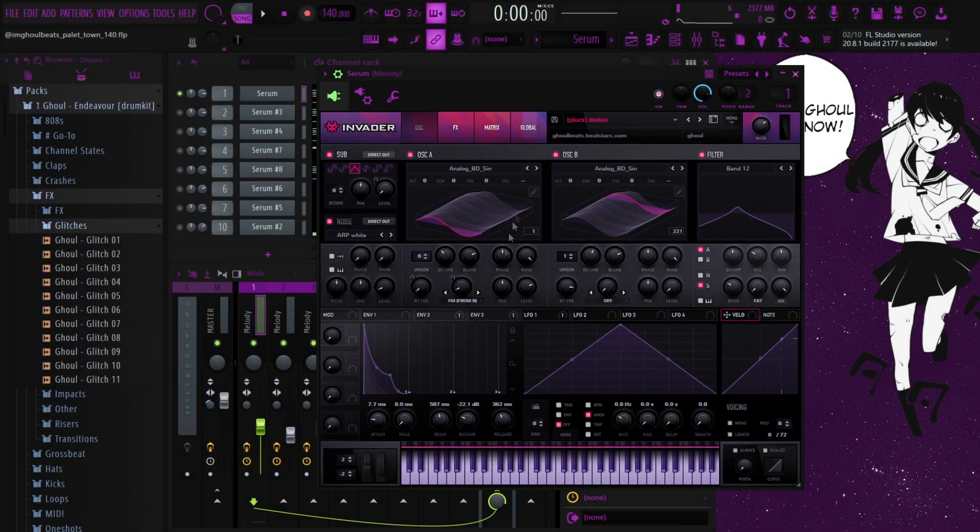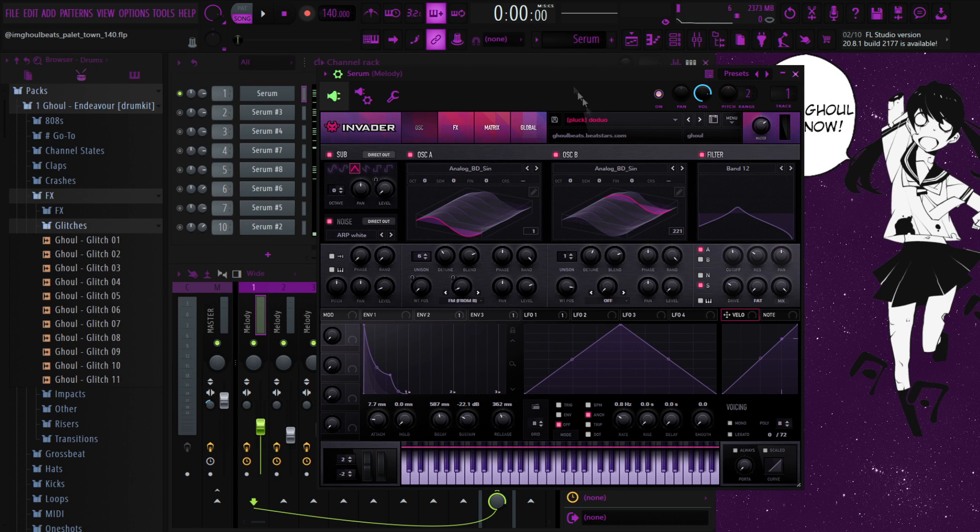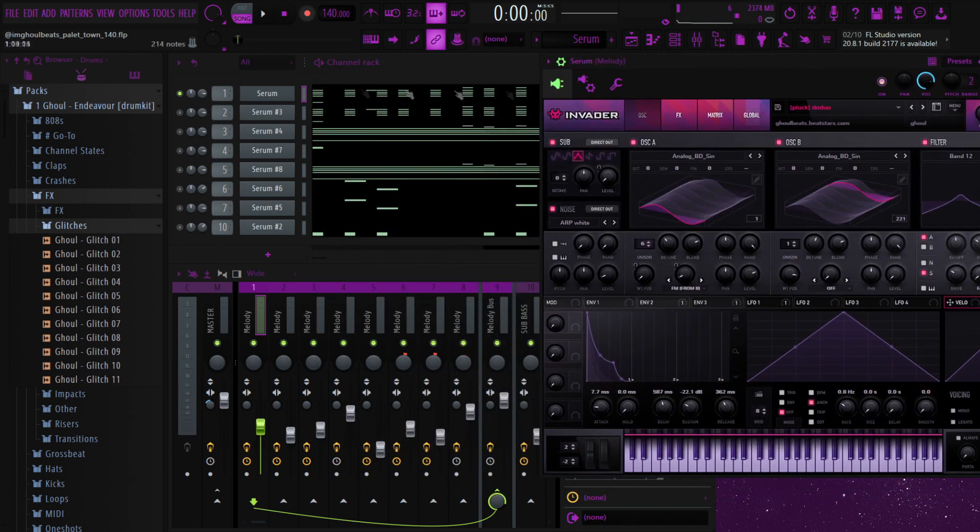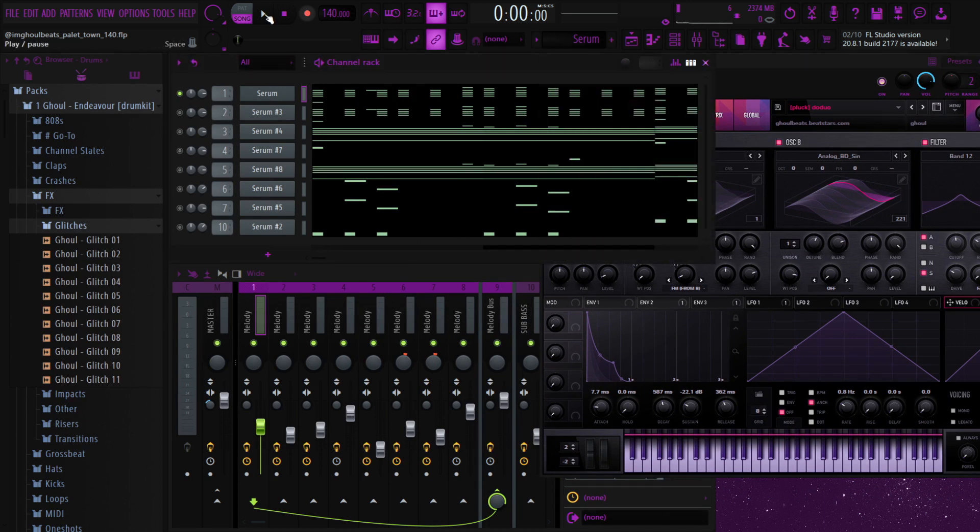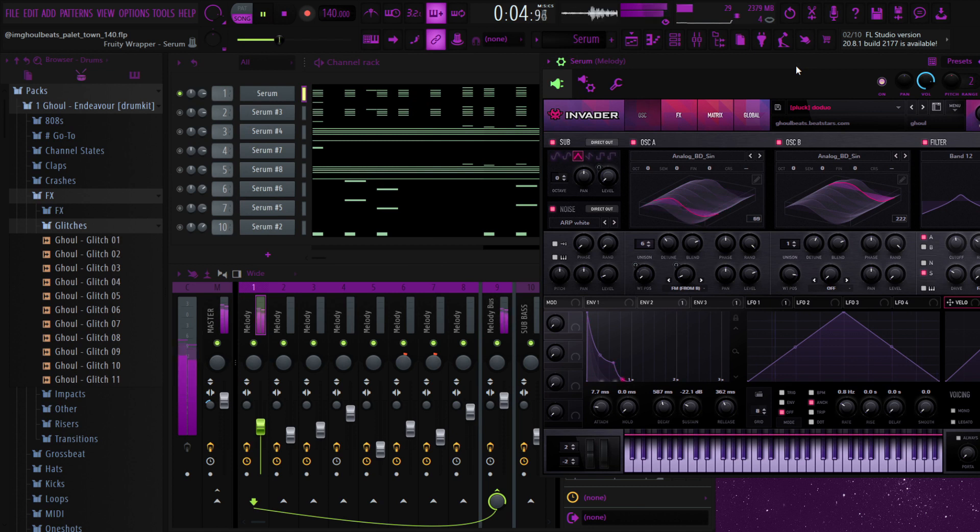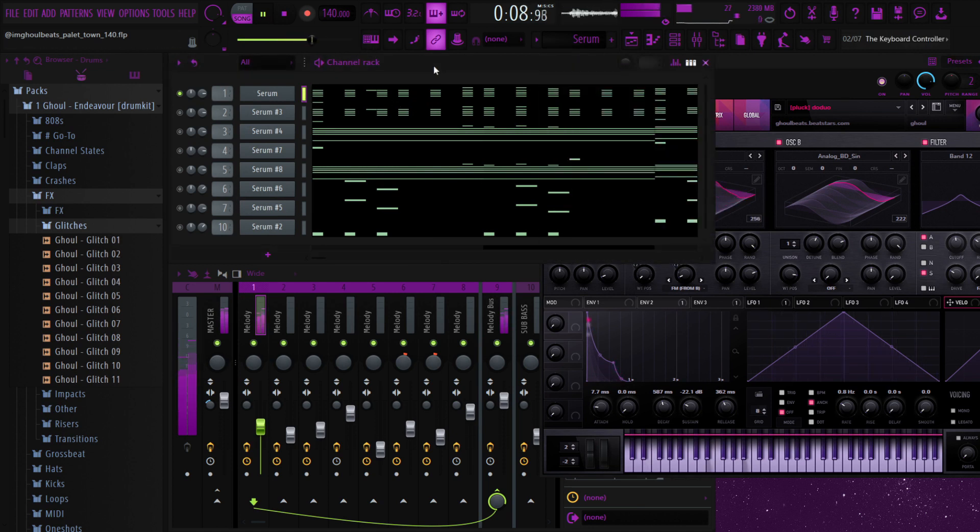Yo what's going on guys, it's Ghoul and I'm back with another kit. This time it's a serum bank. I wanted to show you guys one of the loops that I made, I'll just dive right in. So like most of my loops, I usually just start out with a pluck, so I started out with this one.